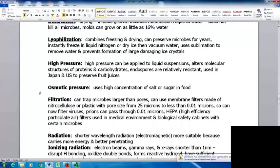High pressure can be applied to liquid suspensions to alter molecular structures of proteins and carbohydrates. Endospores are relatively resistant to this, but it has been used in Japan and the U.S. to preserve fruit juices. Osmotic pressure using high concentrations of salt or sugar — as in jams and jellies — is another means of preservation. The sugar is added to preserve, not just to sweeten; low-sugar recipes don't last as long because they're less effective at creating damaging osmotic pressure.